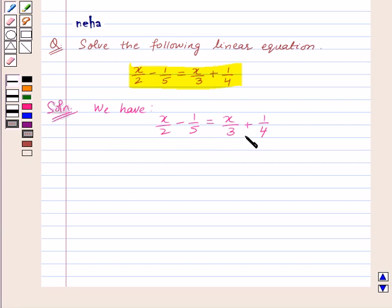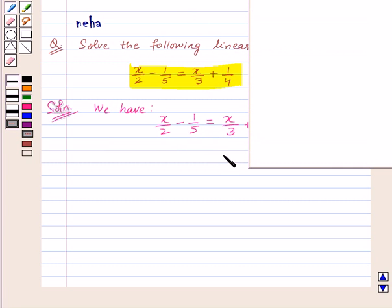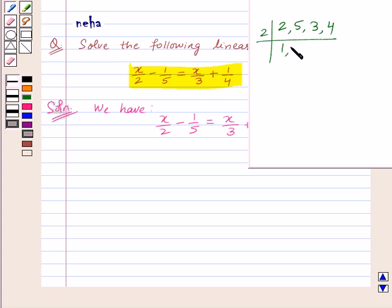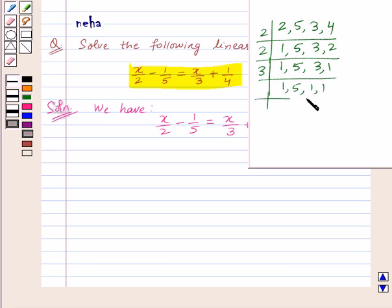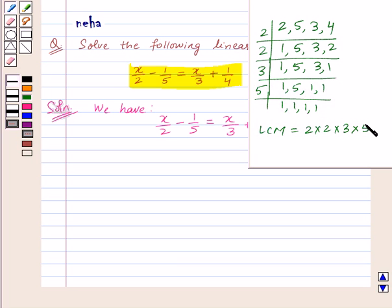To solve this equation, we will multiply both sides by the LCM of denominators. We have denominators 2, 5, 3, and 4. We divide all numbers by 2 as a common factor, then again by 2, then by 3, then by 5. So the LCM of denominators is 2 into 2 into 3 into 5, which equals 60.